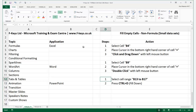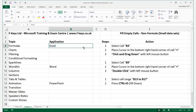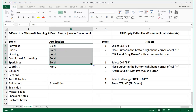The first option is to select B4, place our mouse cursor in the bottom right-hand corner of the selected cell, then hold the left mouse button down and drag the range down to cell B8, which will then fill the series.